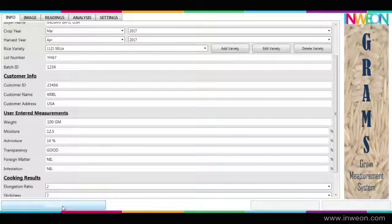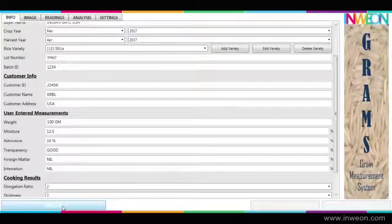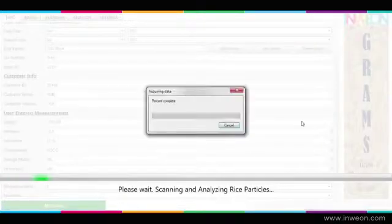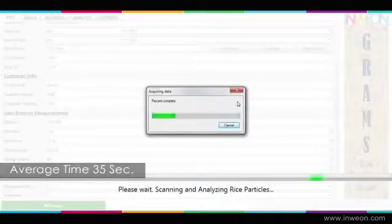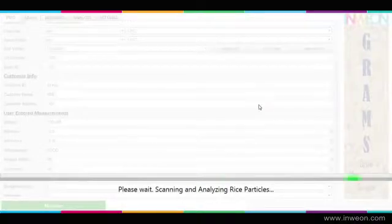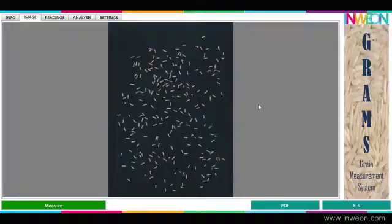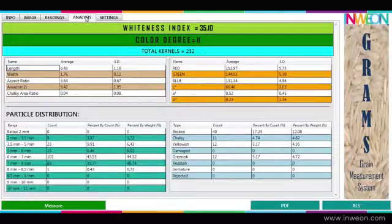To start measurement, click the measure icon on screen. It will start the Gram system to analyze each and every grain of the sample for its parameters. With an average time of 35 seconds, the results window will display the properties evaluated by the Gram system. Clicking the analysis page lets you easily check the number and all parameters of the sample grains.